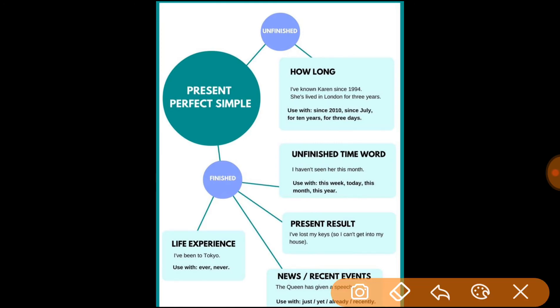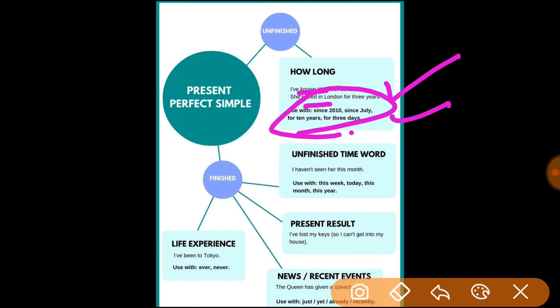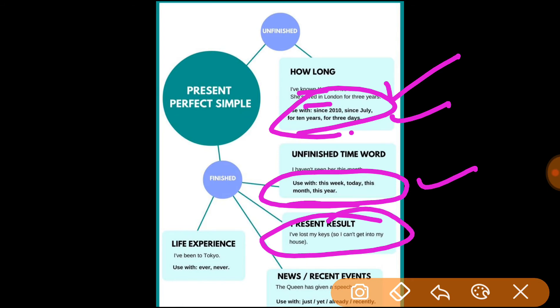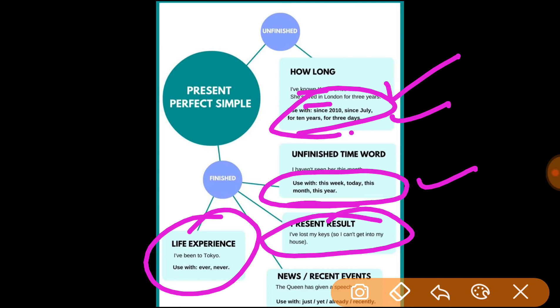Present perfect is used with 'since' and 'for' to show duration: 'How long have I known Karen?' — 'since 2010,' 'since July,' 'for ten years,' 'for three years.' It is also used with unfinished time words like 'this week,' 'today,' 'this month,' 'this year' — for example: 'You have not seen her this month.' For present result: 'I have lost my keys, so I can't get into the house.' For life experience: 'I have been to Tokyo' — used with 'ever' and 'never.' For news and recent events: 'The Queen has given a speech' — used with 'just,' 'already,' 'yet,' and 'recently.'